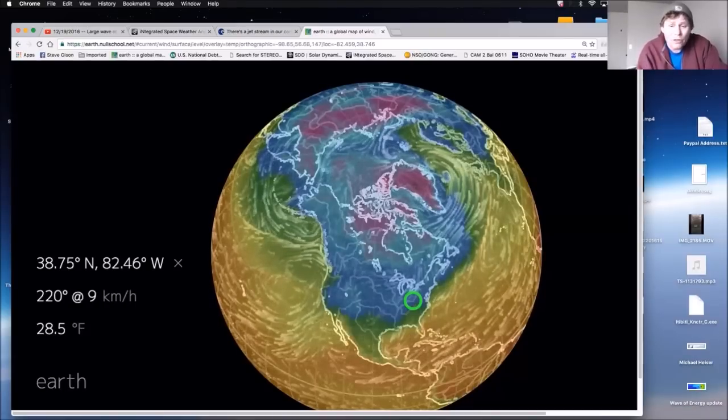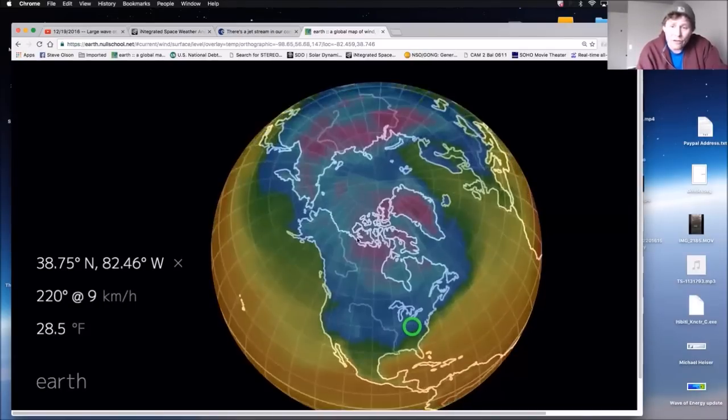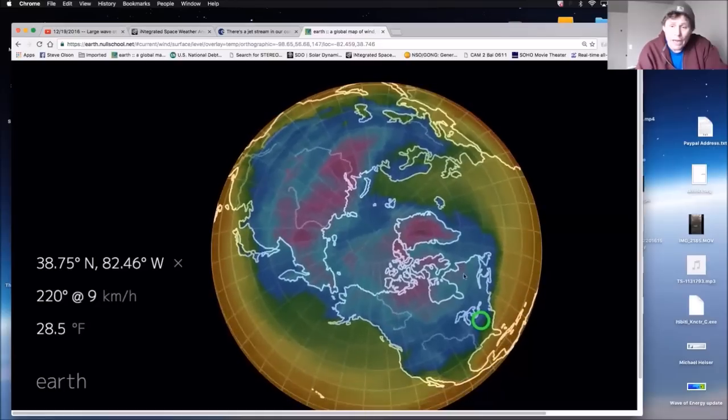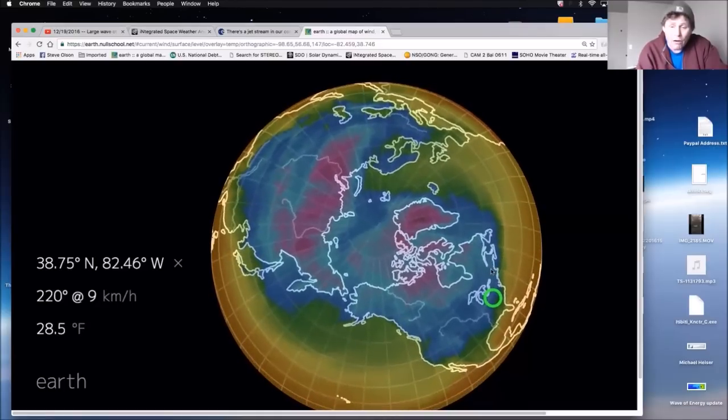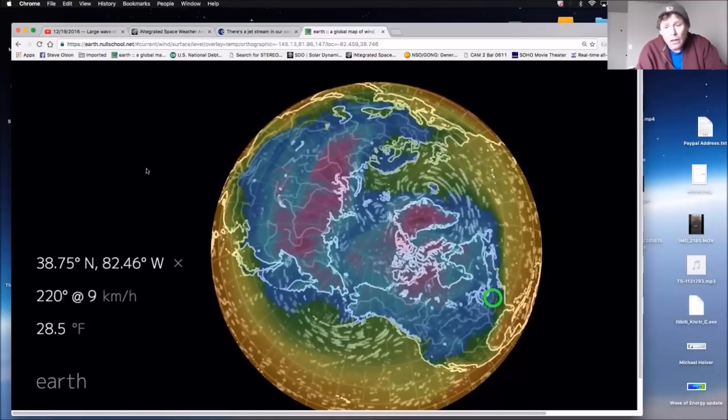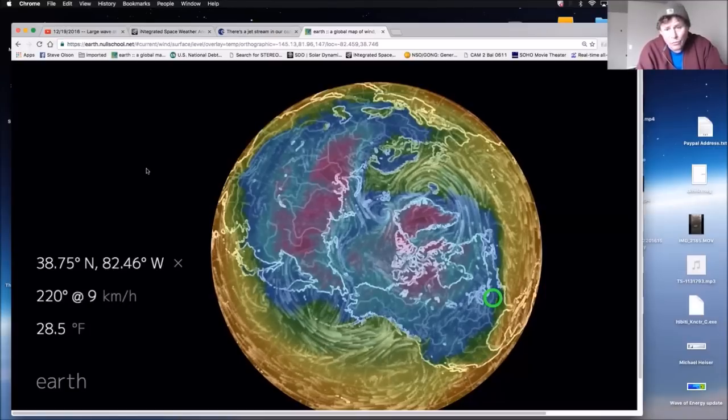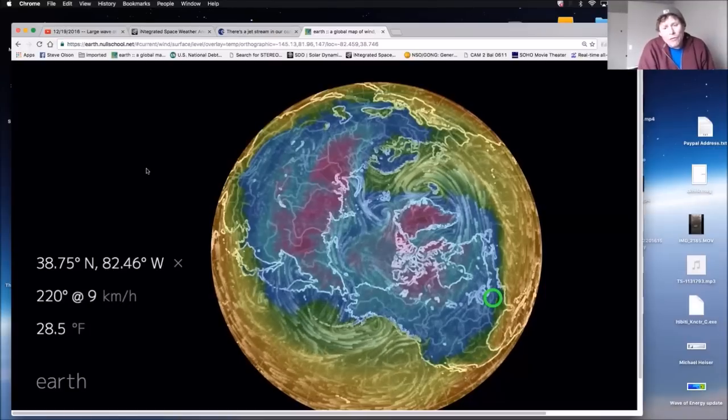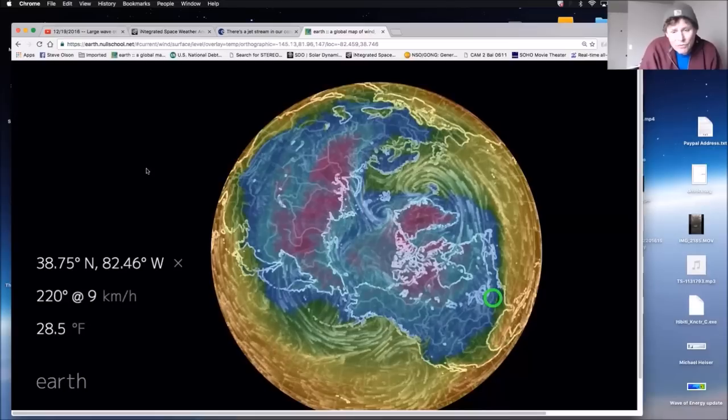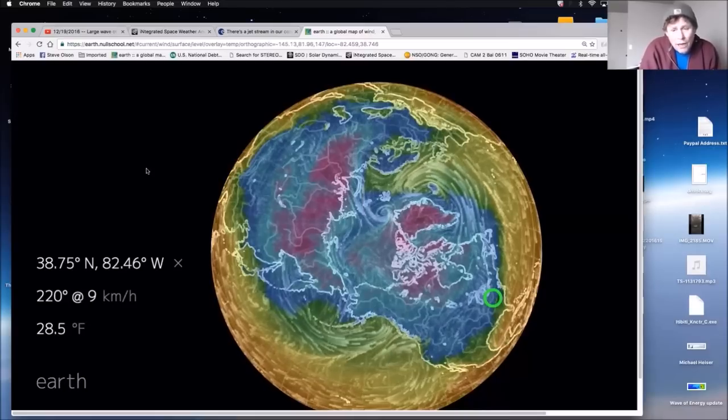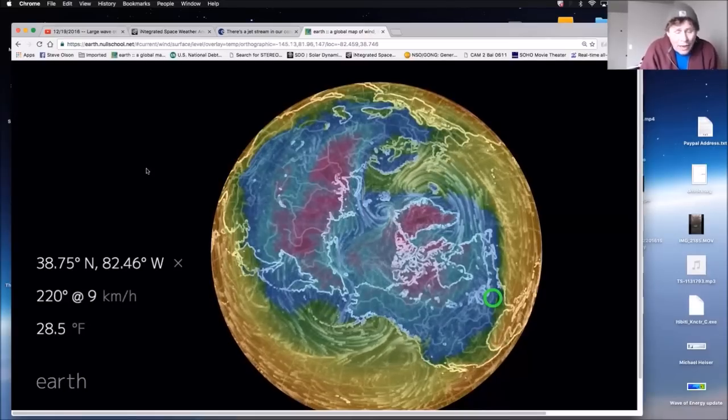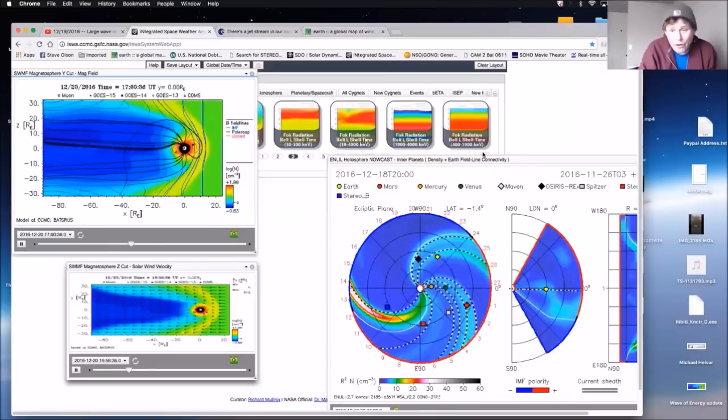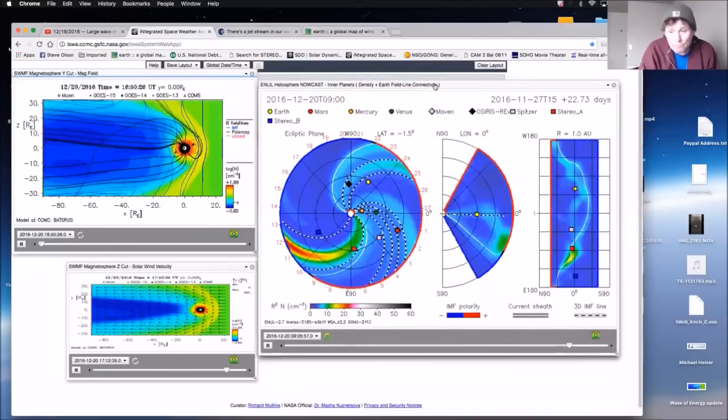One of the things that you said today that made a lot of sense to me is that we might be looking at the change of our North and South pole as this Planet X system continues to approach. What really bothers me is it seems like they're trying to get people to come out and say things like I did yesterday. I'll go back to integrated space weather here, right? This is what we looked at yesterday, Scott.